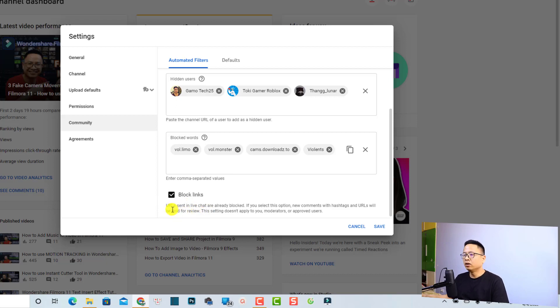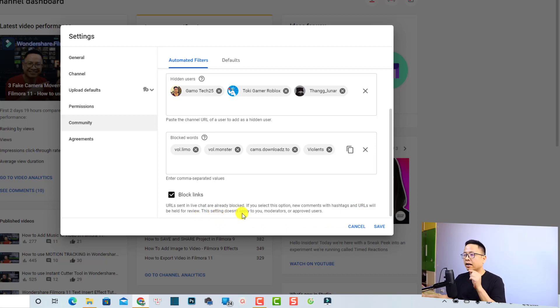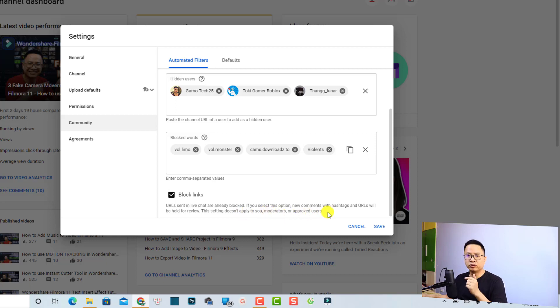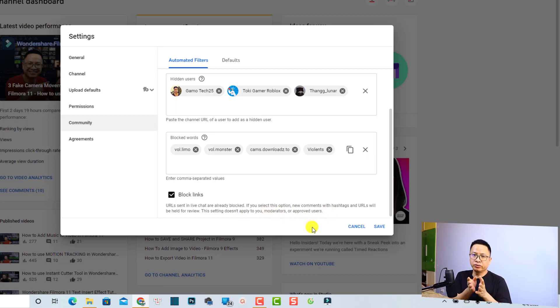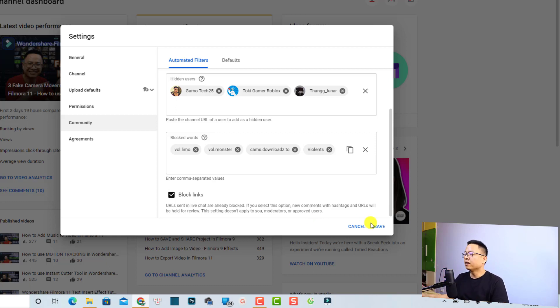With the URL sent in live chat I already blocked, you select this option newcomers with hashtag and URL will be held for review. This setting does not apply to you, moderator, and approved users, meaning that the moderator and approved users can still post the link on your YouTube video. And then finally you can save the setting. It is very easy, right?